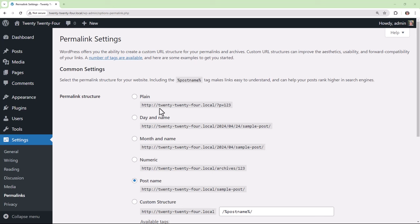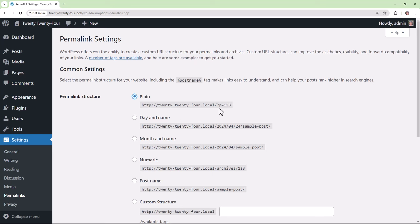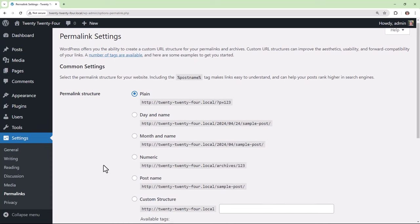The plain permalink structure uses the query string with the question mark parameter and then the value being the page or post ID in the database. So if we were to change the permalink structure from post name to plain and then save that change.